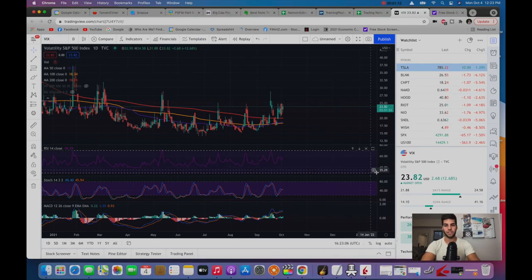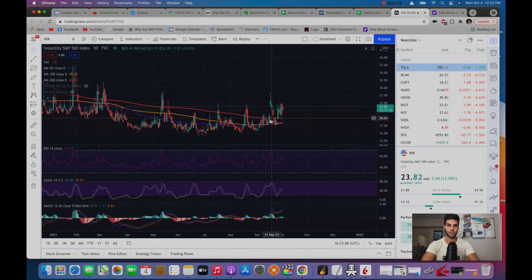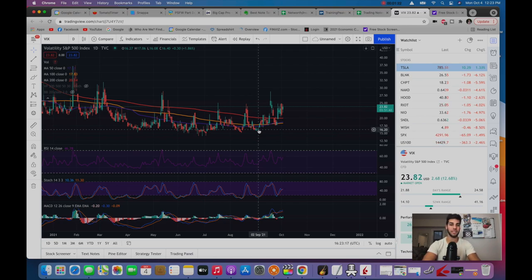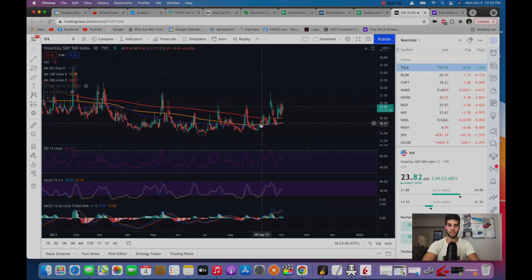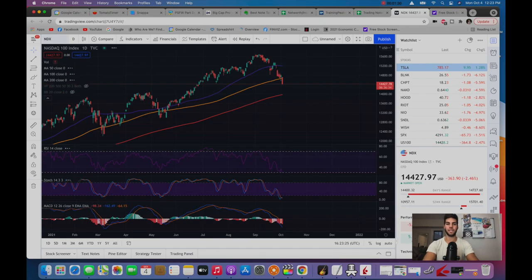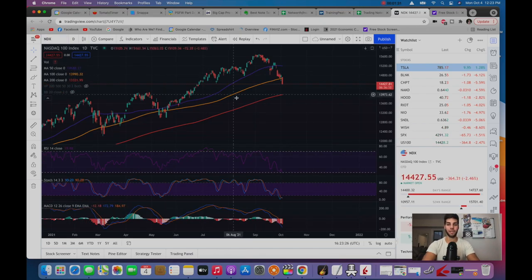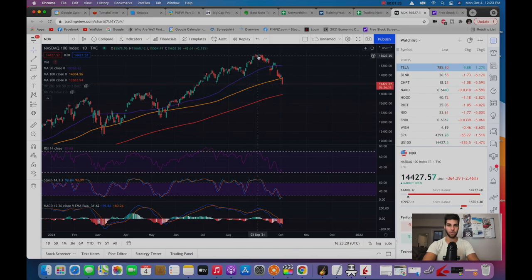So you're seeing the VIX up to about $24 today. On September 2nd, the VIX was trading as low as $16, very low implied volatility. In the span of one month, we went up 50% in implied volatility. It's because we take a look at the major indexes like the NASDAQ being down two and a half percent today.